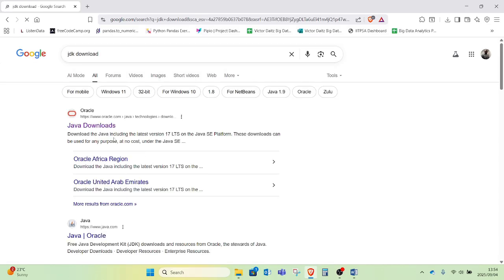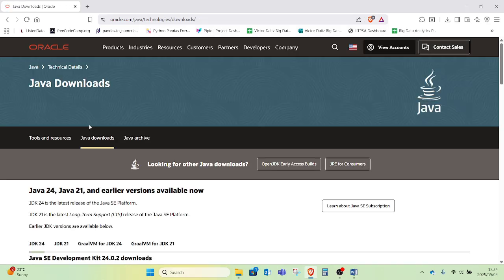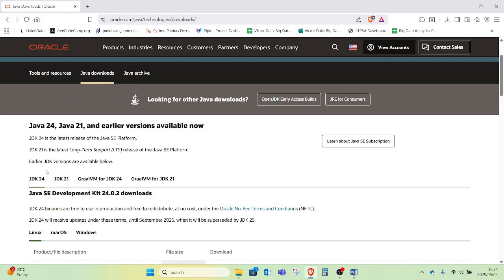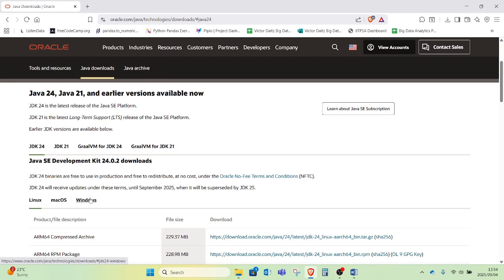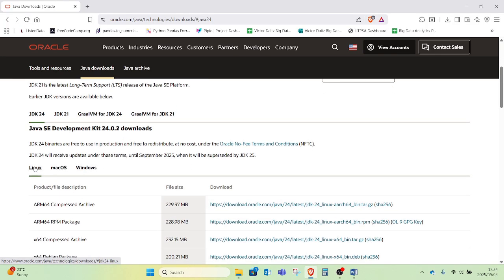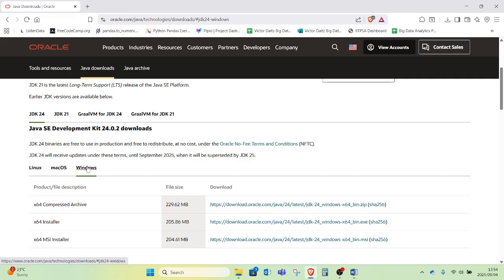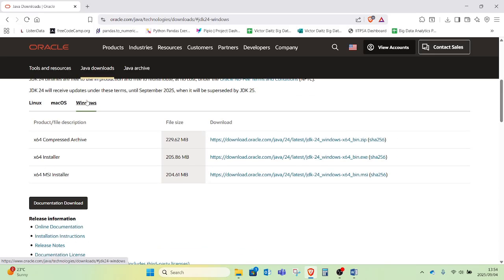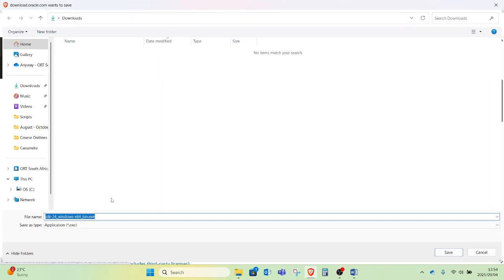I will start by searching for the JDK download and head over to the Java website. I will choose the latest version, which is JDK 24, and choose my operating system. I am using Windows, so I will click on Windows and download the 64-bit installer from the link provided. I will click on that link and click save for the download to start.